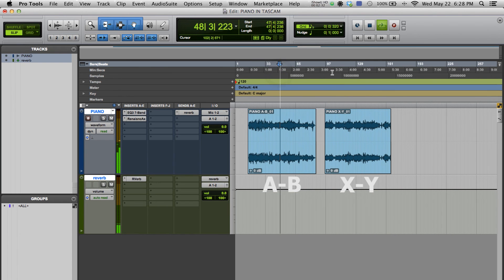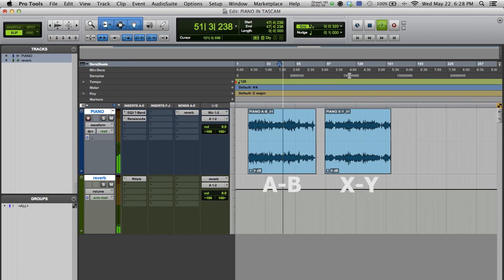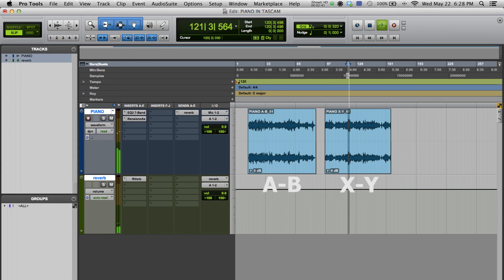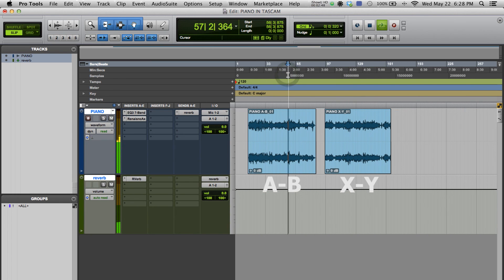Let's compare one with the other. You can hear that the XY has more impact in the center and the AB sounds a bit more expanded.